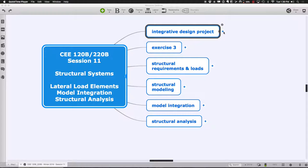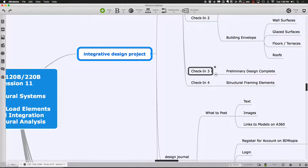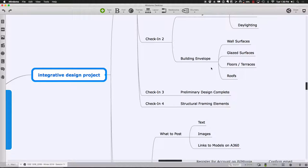Just some general notes about where we are in the overall process in terms of your integrative design projects. It's about the fourth week of check-ins. Basically, where you should be at this point is pretty much at your preliminary design looking fairly complete, with the major structural framing elements in place. We're going to take a look at several different versions of structural models today at various degrees of completeness.